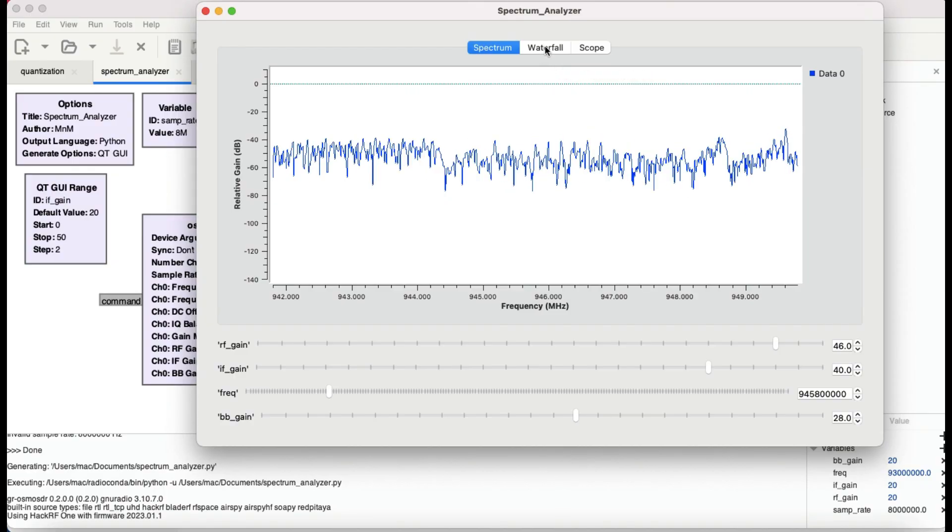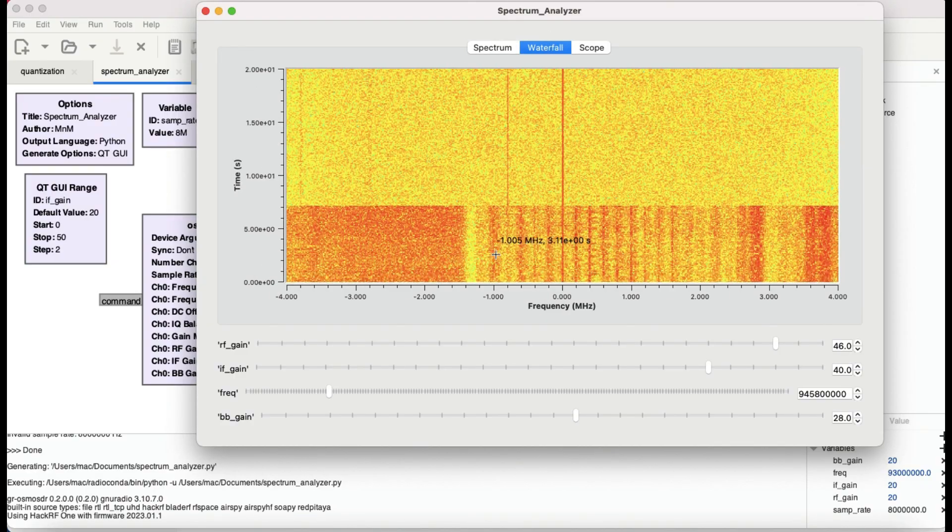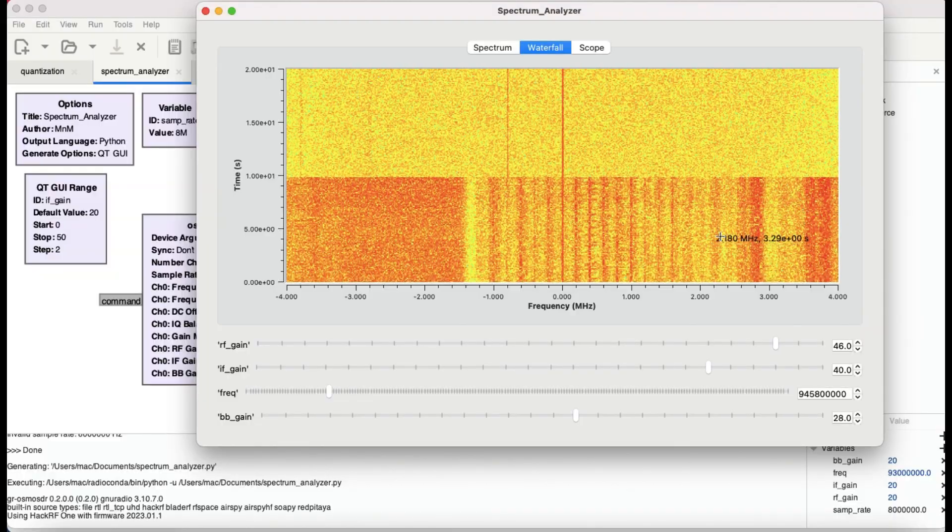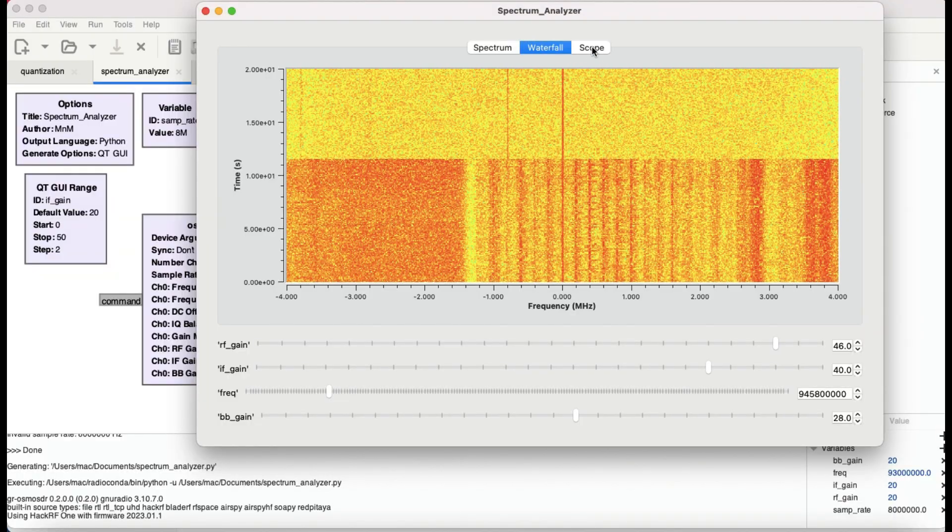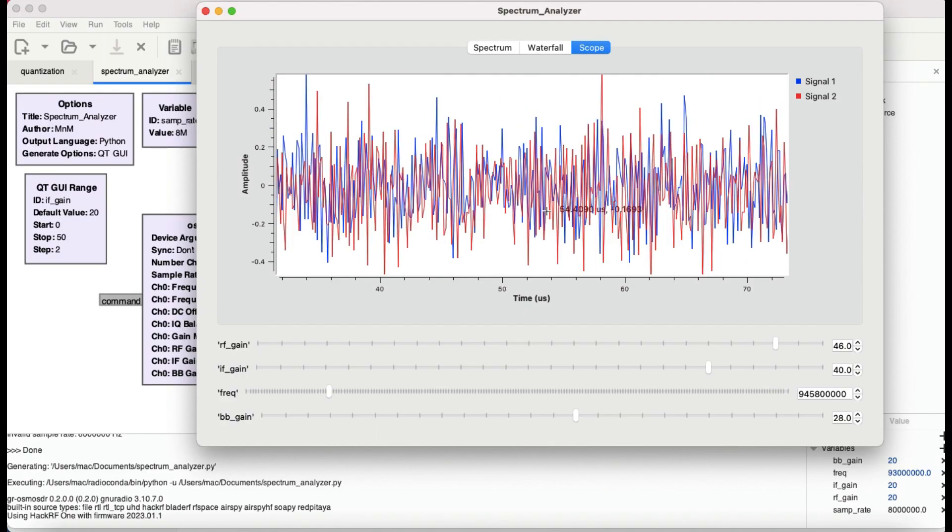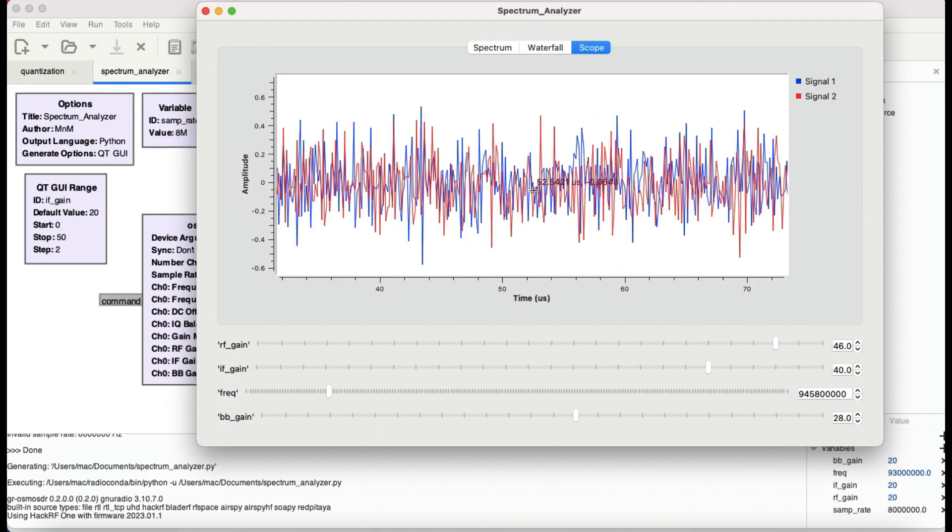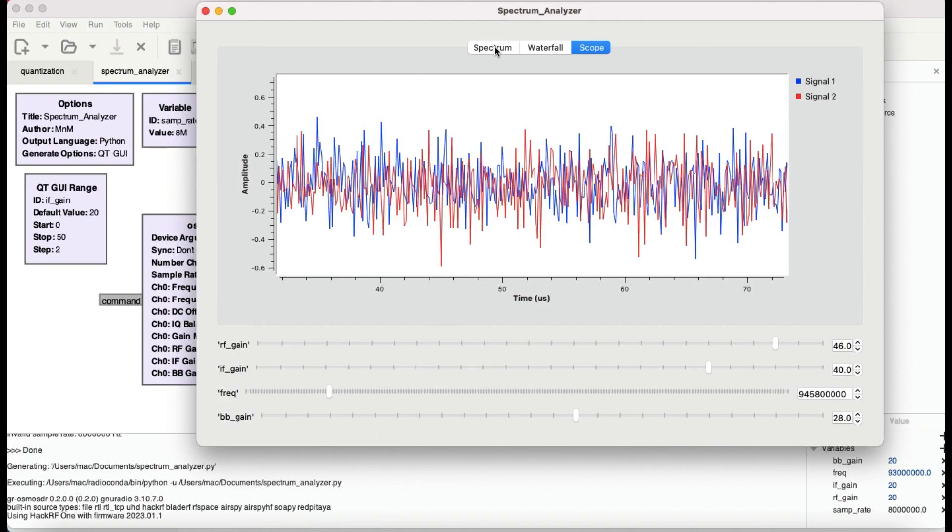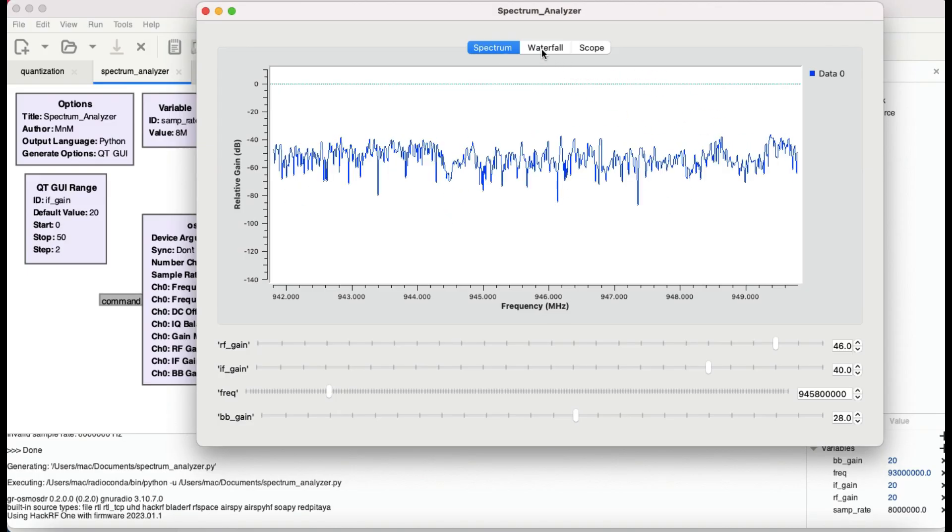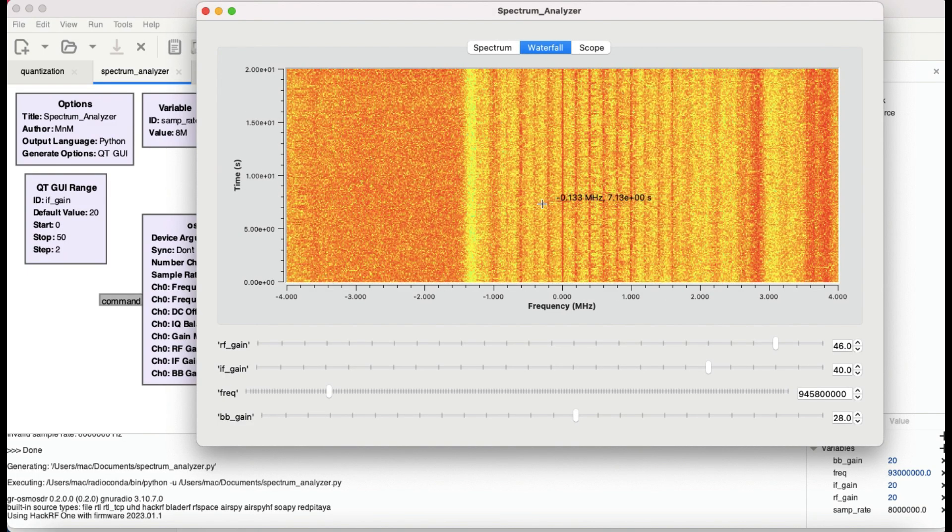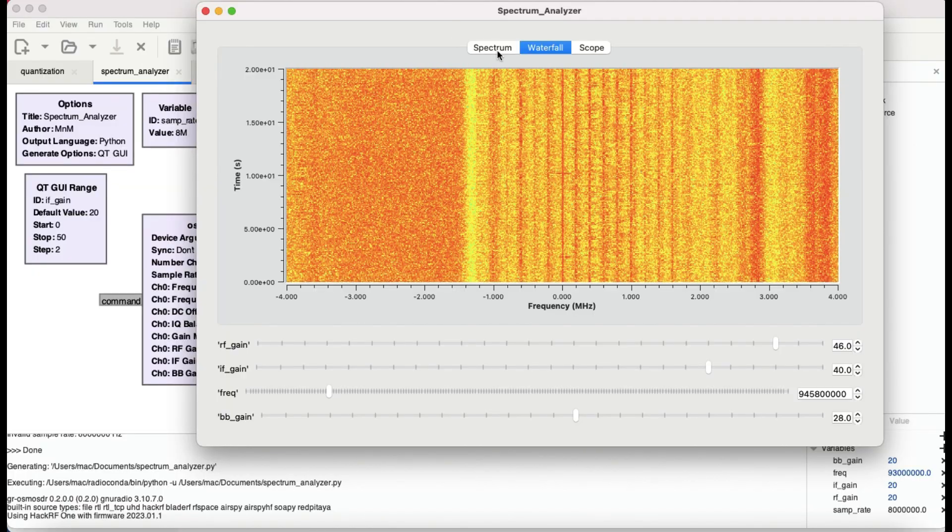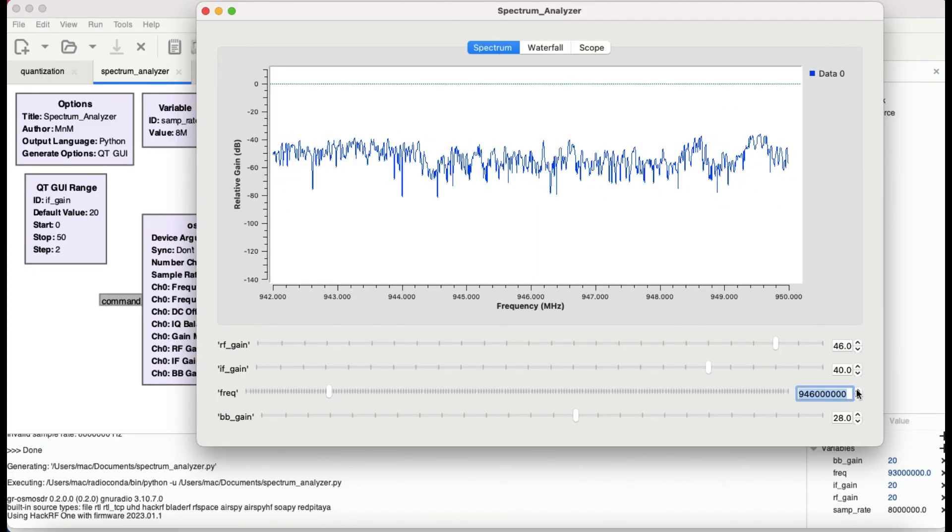There we go, I can see some frequencies here. I can look at it in terms of waterfall graph. I can see a lot of transmission which is taking place here. This is what it looks like when it comes to a scope. A scope doesn't even make sense because there's a lot of data which is coming. You can figure out in terms of spectrum and your waterfall graph. There's a lot of activity.